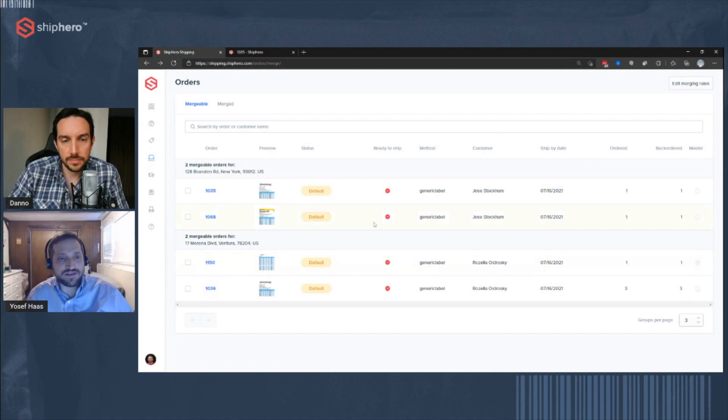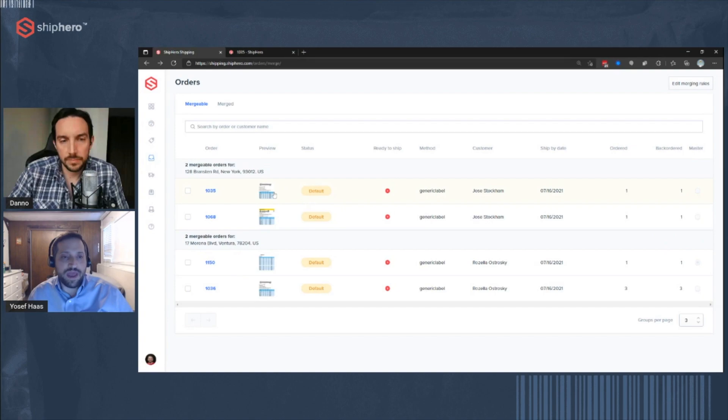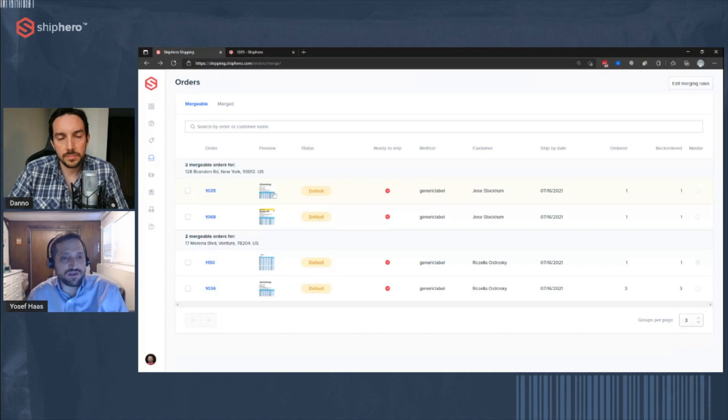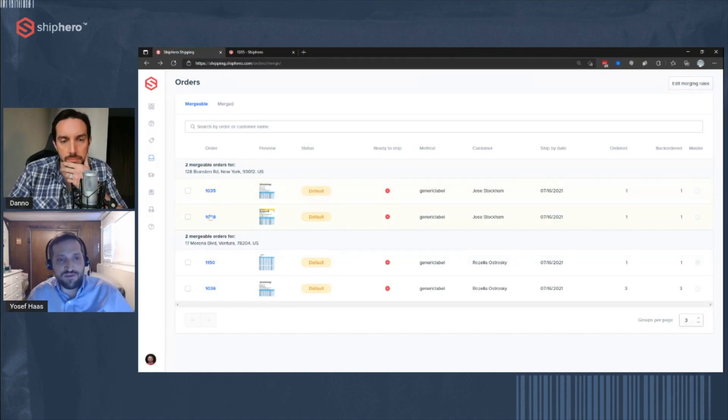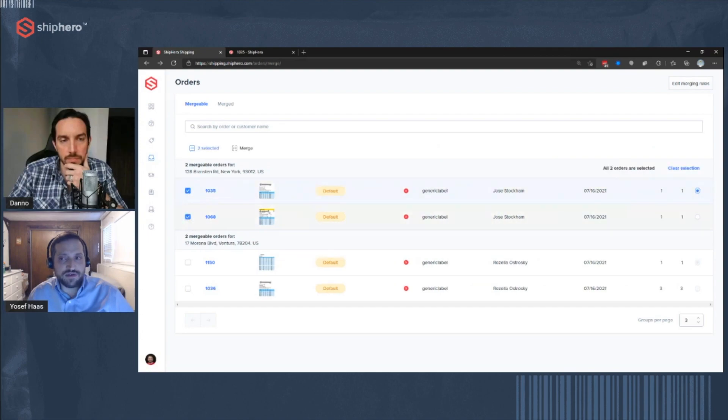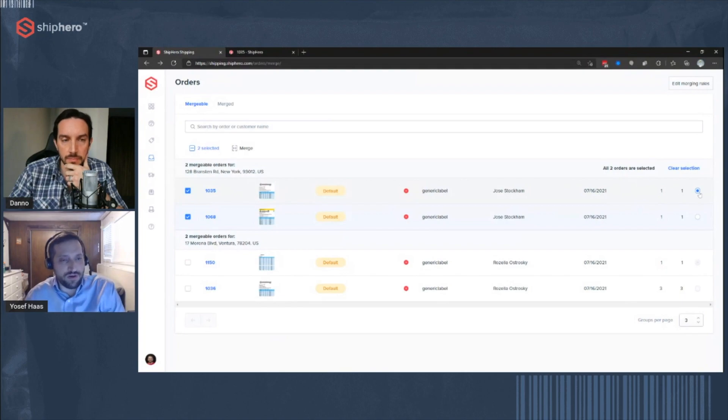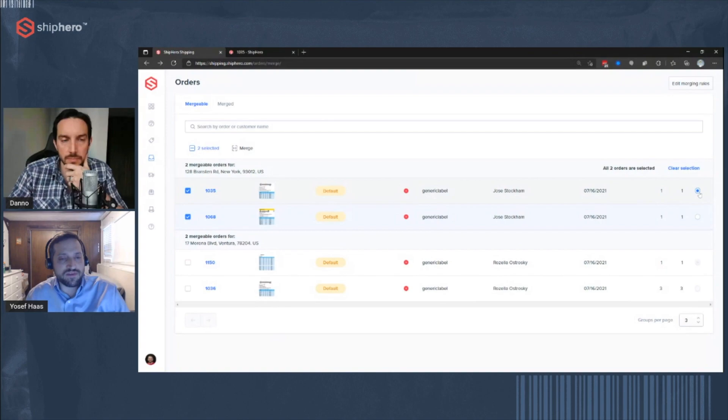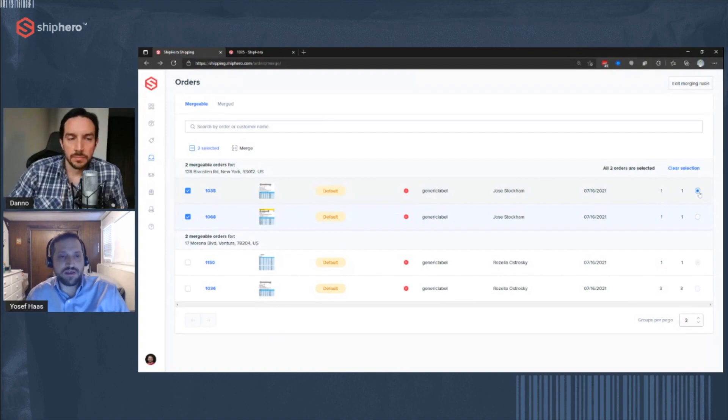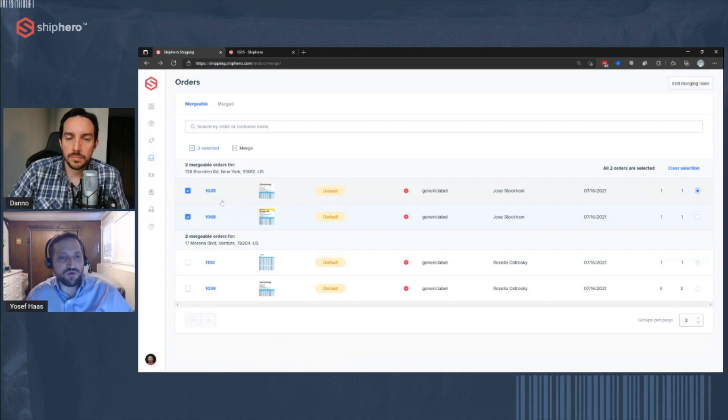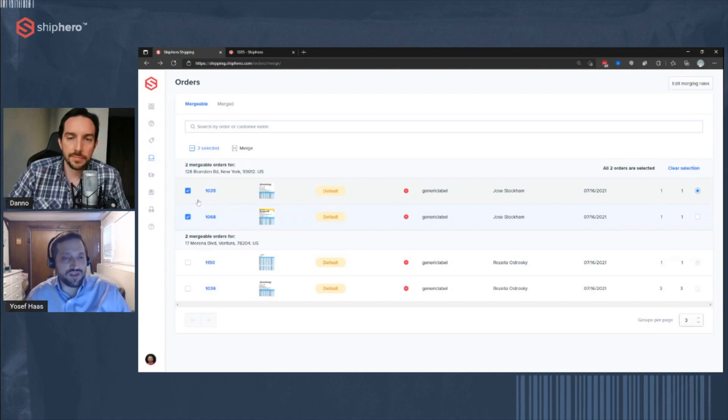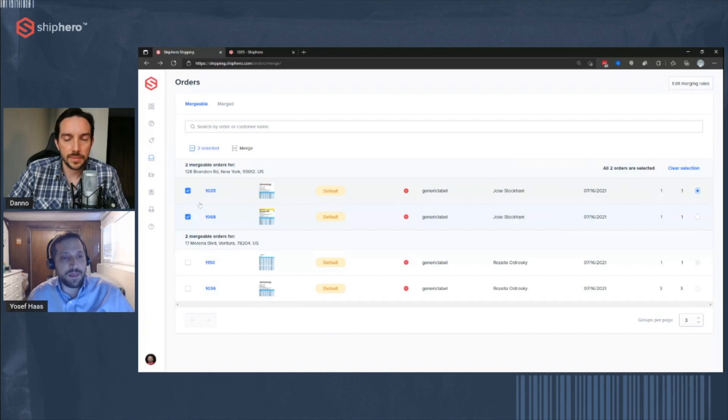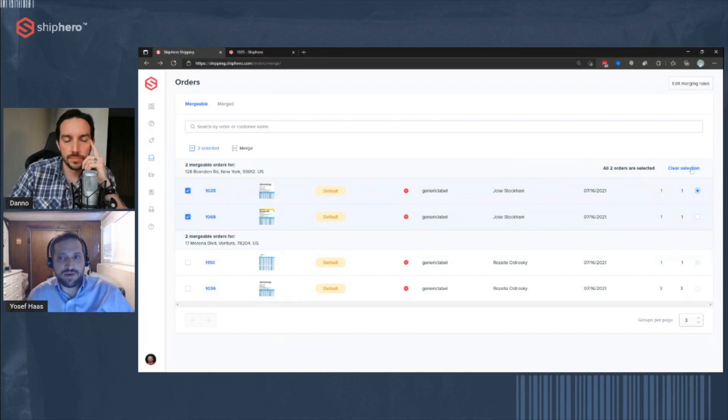And then as you can see, we have this column for master and that allows me to indicate which order is the master order. And that really only impacts kind of what order number is shown on those orders. So in this case, if I have ordered 1035 and 1068, when I select those, and if I choose that 1035 should be the master order, it's going to go out under that order number. It doesn't really change where it's shipping, because it's the same address, doesn't change how it's picked. But it just indicates which is the master order for things like the order status. For example, if you have two orders with different status, and you're merging them, the master order will be picked under the master order status.